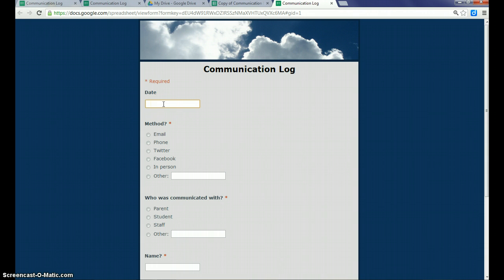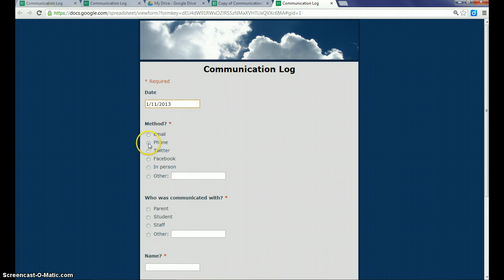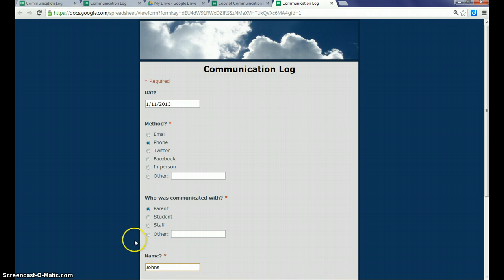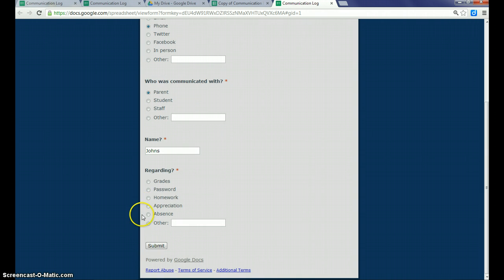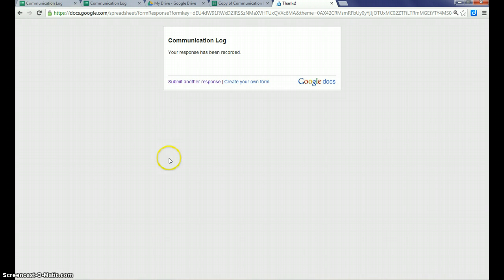So I could type in another piece of data here that, you know, I used a phone call with a parent, the last name Johns. And it was about an absence. Hit Submit.